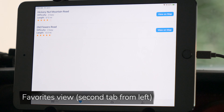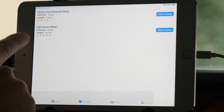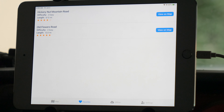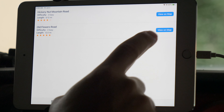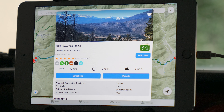Let's navigate over to the favorites tab. Here will be a list of your favorite trails. You can see a bit of info about each trail, or you can click on the button to view the trail on the map.